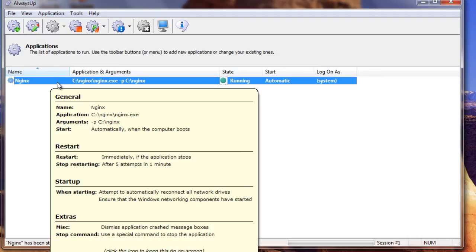And that is it. You have successfully run Nginx as a Windows service with AlwaysUp. Next time your computer boots, Nginx will start up immediately before anyone logs on. We encourage you to edit Nginx in AlwaysUp and check out the many other settings that may be appropriate for your environment. Thank you for watching.